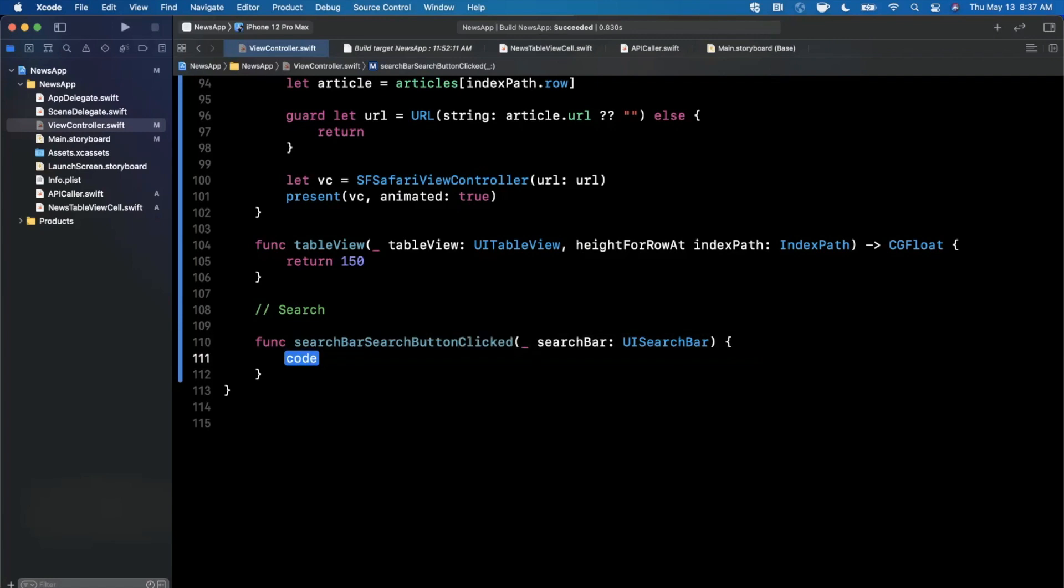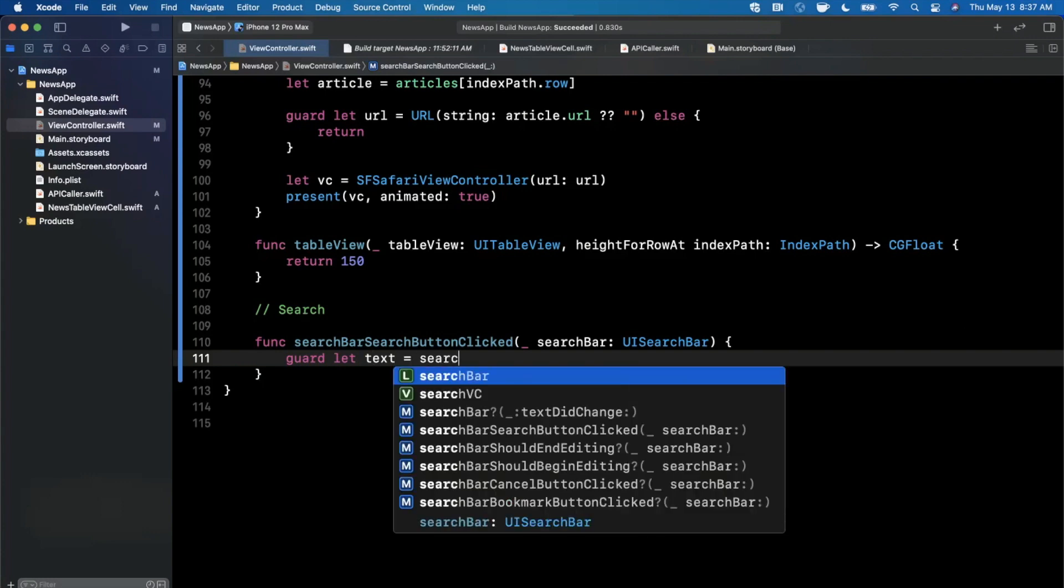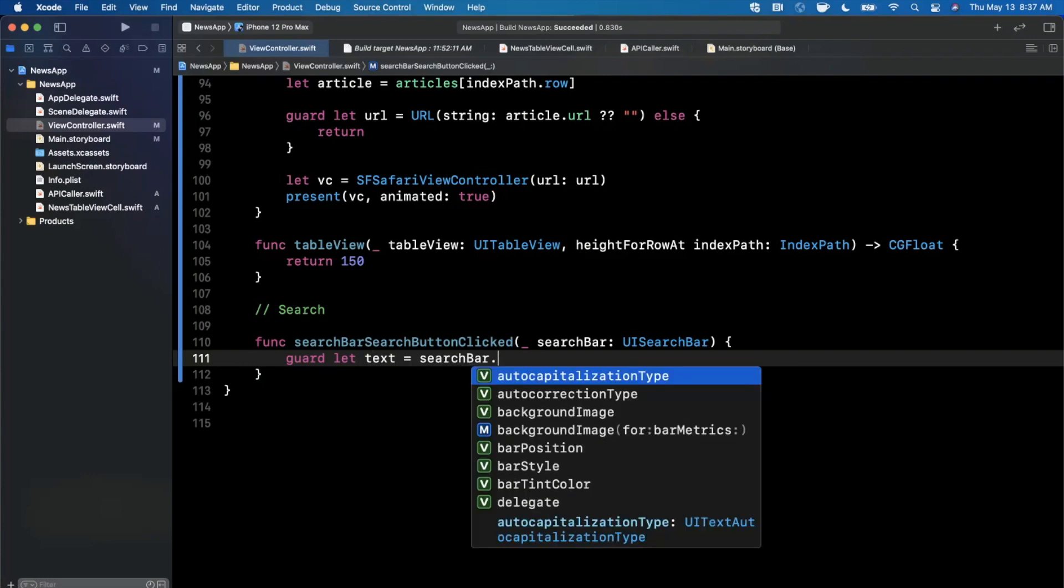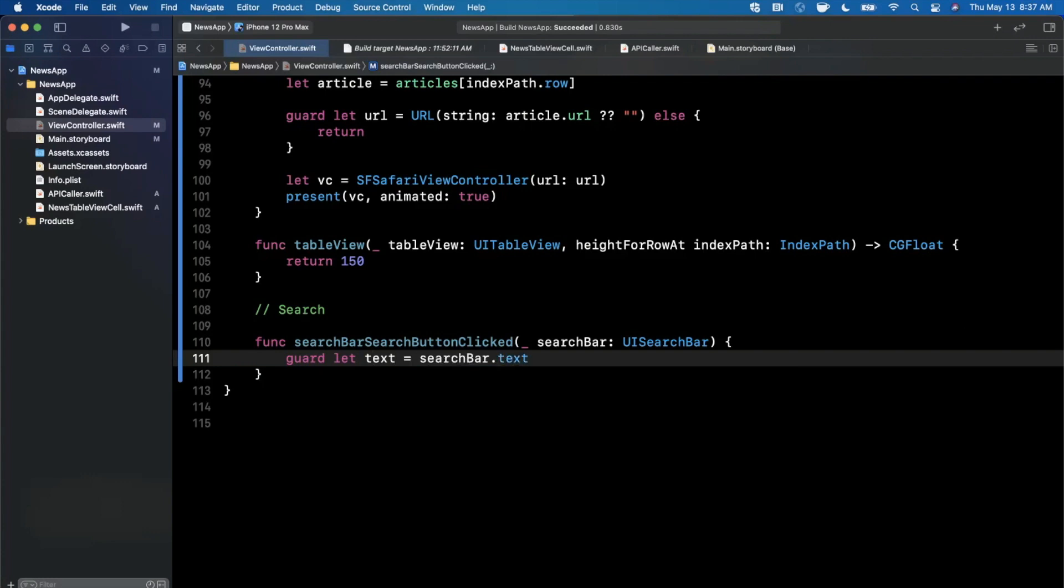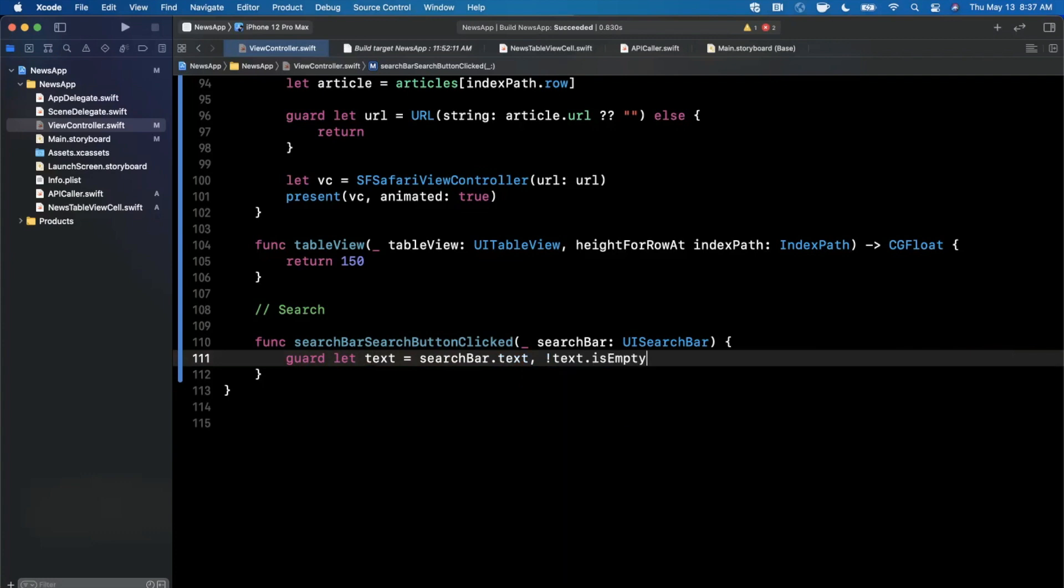What we can do in here is we can actually get the text of the search bar. I can go ahead and say guard let text is going to be our searchBar.text. We are already validating in the API caller that the text is not nil, but we can also check it here. It never hurts to check it twice.